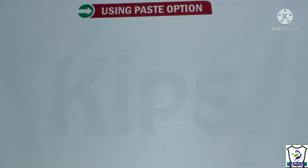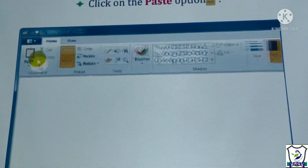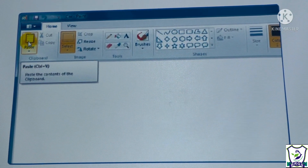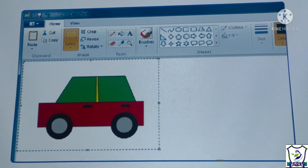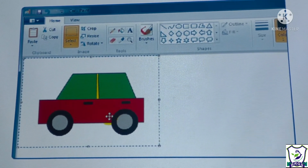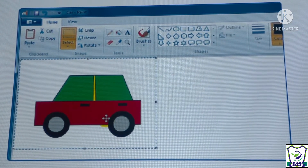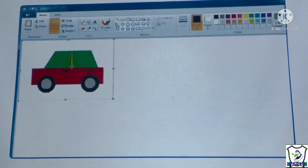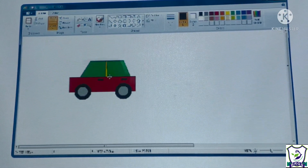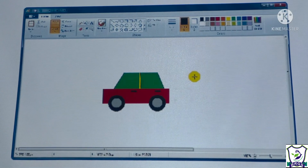Using the paste option, the object that you cut will reappear on the top left corner of the drawing area. Place the mouse pointer on it, drag it to the desired location, and release the mouse button.